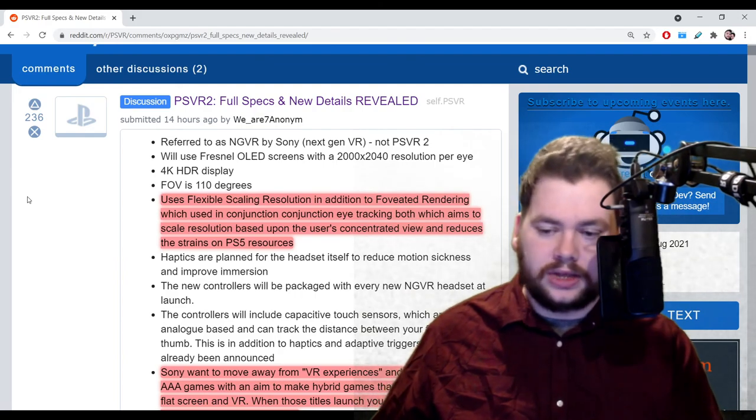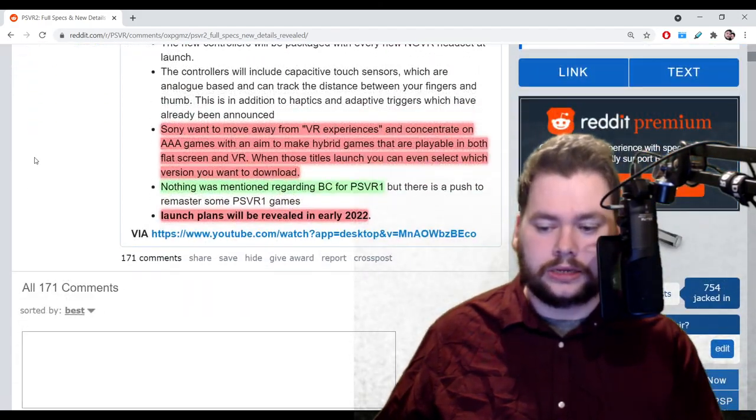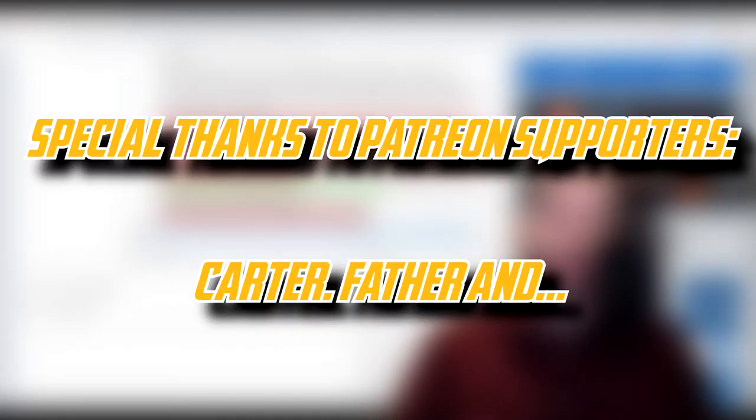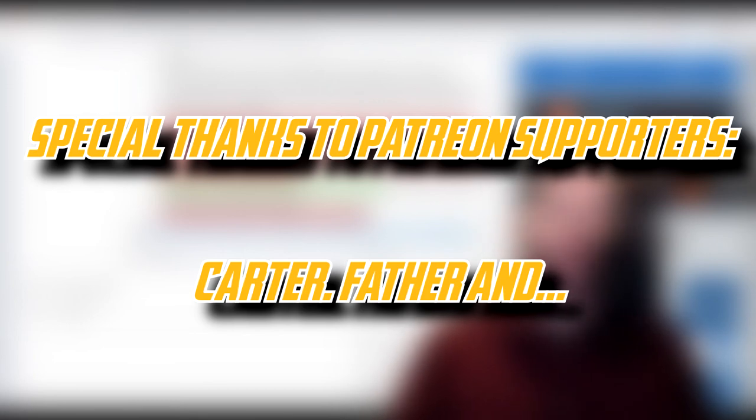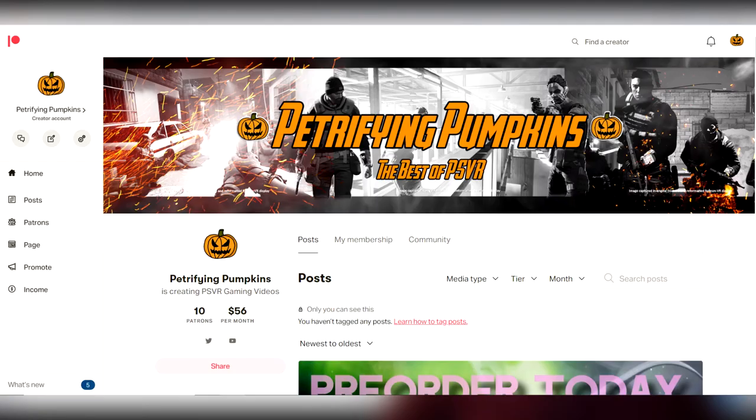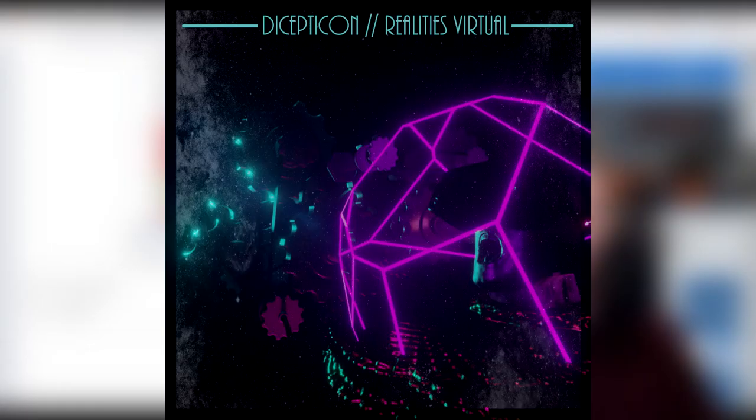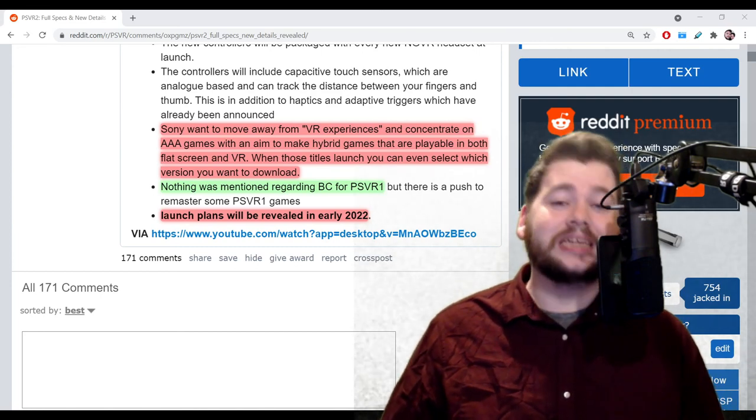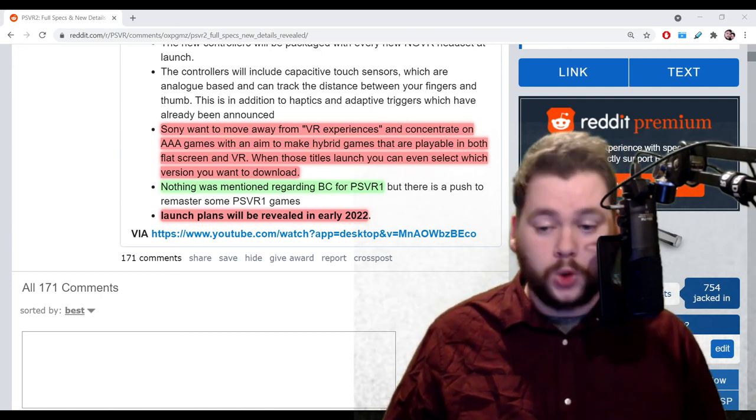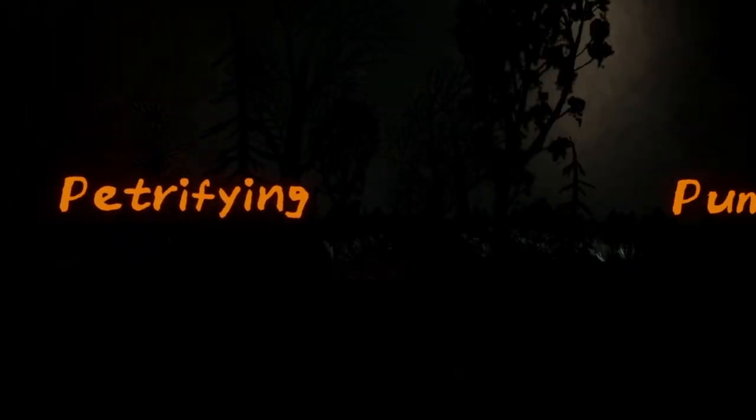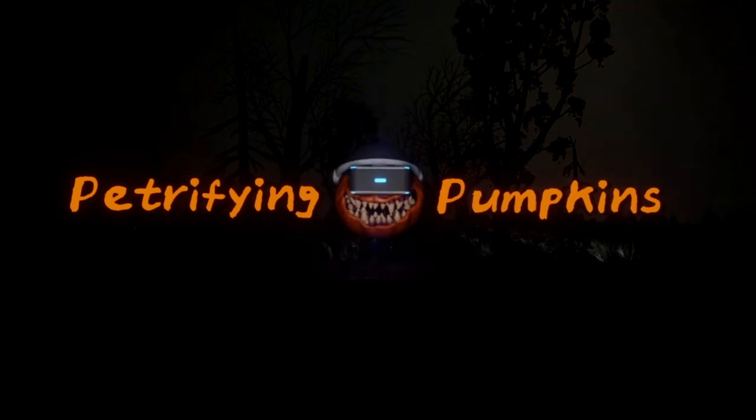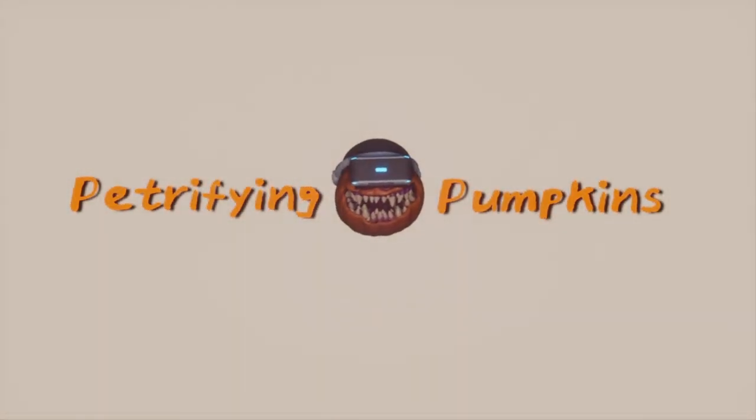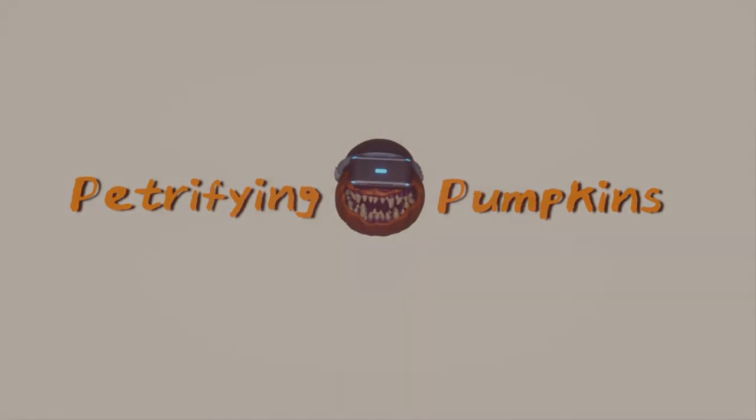Let me know all your thoughts on this in the comments below and we'll spill the tea, as we say on the streets. And that is it for this video, lads and ladies. Before I end the video, let me thank my Patreon supporters whose names are on the screen as we speak. Thanks to their generosity, they're helping keep this channel nice and moist. In particular, let me thank the following top tier Patreon supporters: Pete Hawkins, Daniel the Pumpkin Patch Kid, Tradition and Crumb. Thank you very much for your support. If you'd like to help me on Patreon, the link will be in the description. Finally, let me thank Decepticon for letting me use his music in all of my videos. Check him out, Decepticon.com, link in the description. Please stay exceptionally moist.